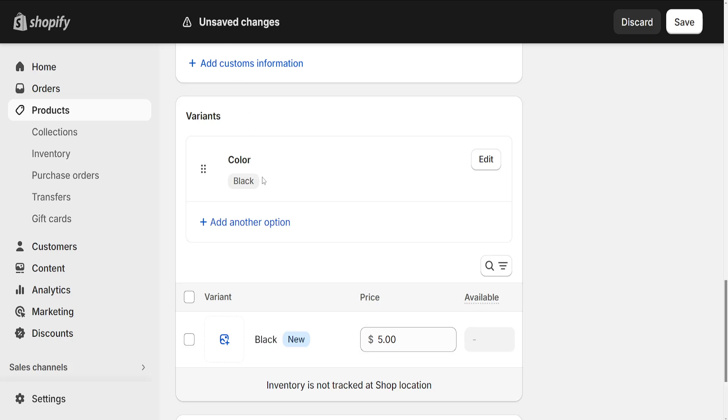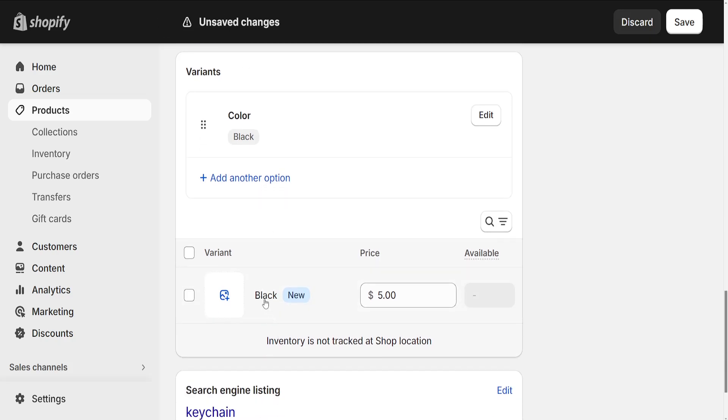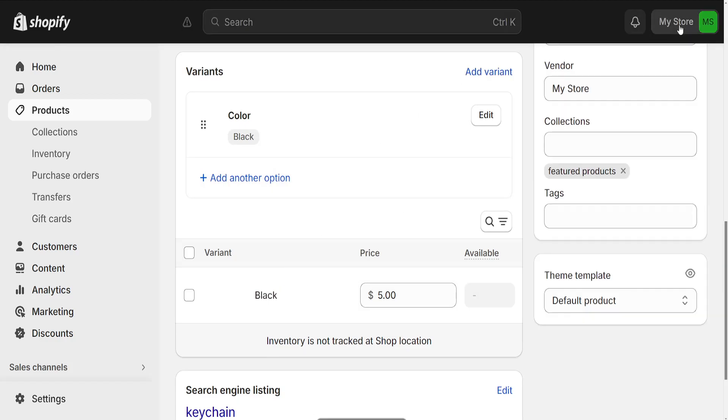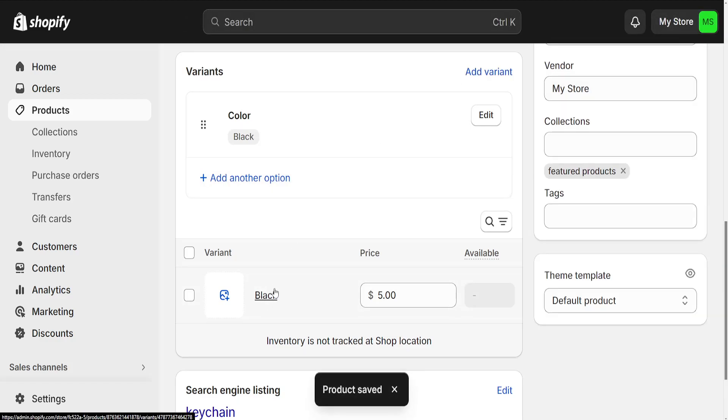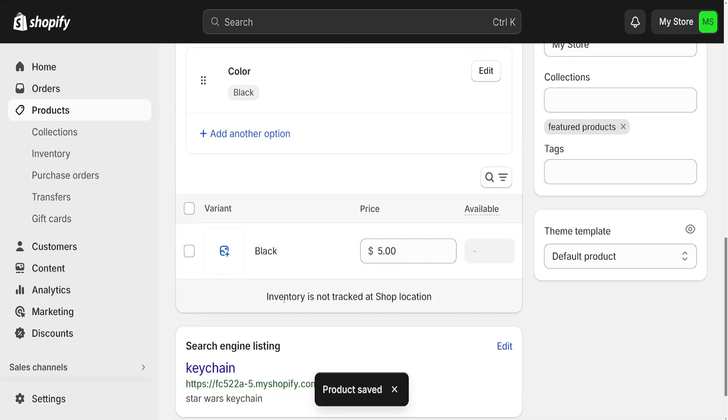What we have to do actually is save this, so just click on save and this will save our changes. And now as you can see we can click on the variant itself.